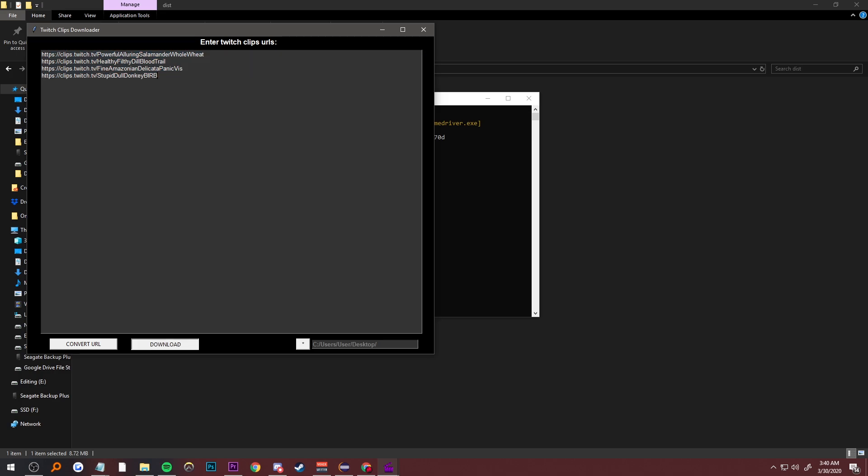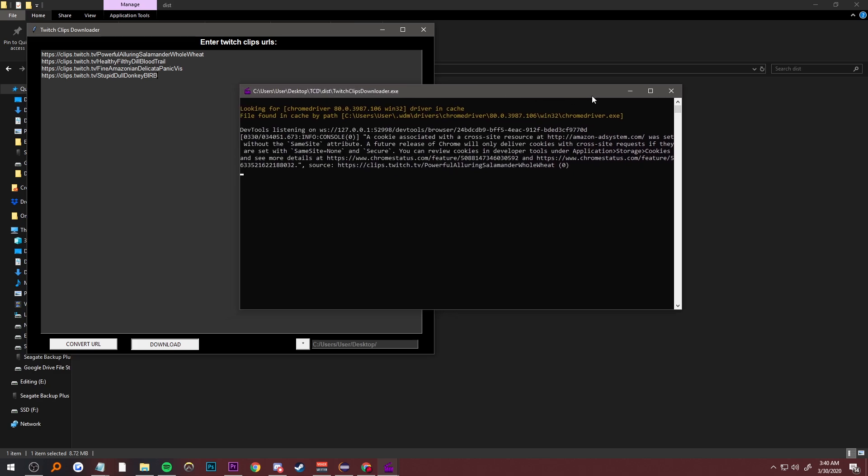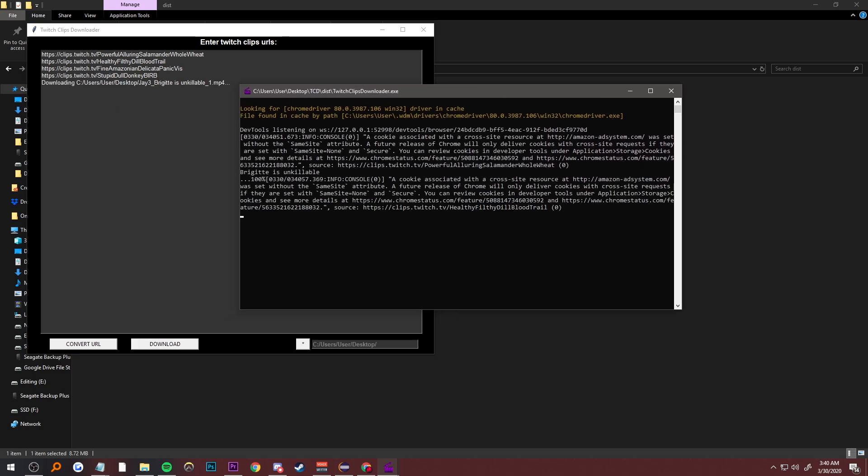If you open up the command, it shows the videos downloading.